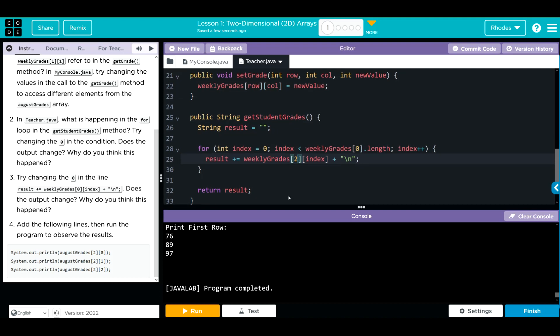This loop right here is just stopping at each element in the row, printing it off, and then returning to the next line.